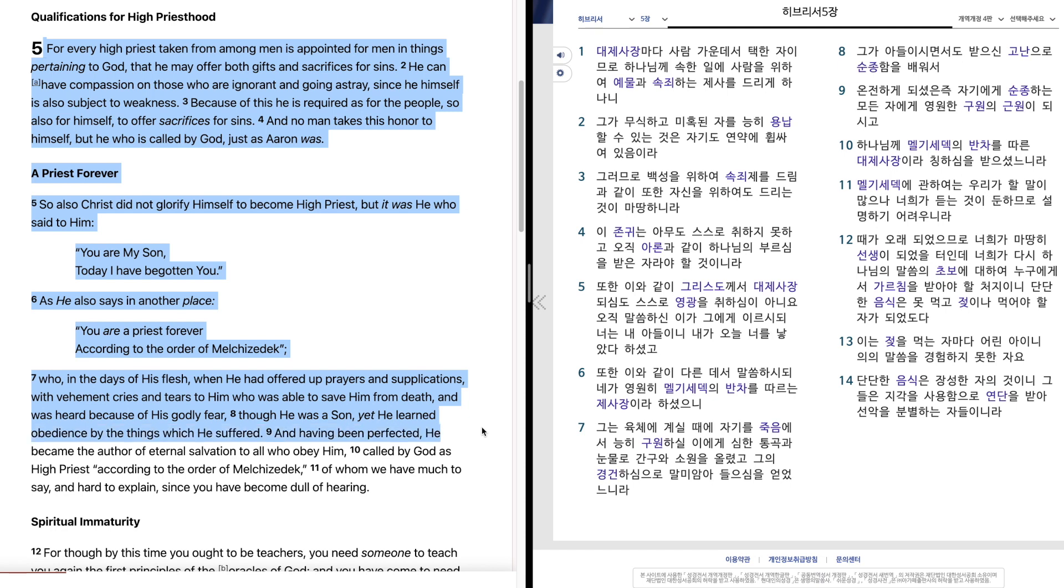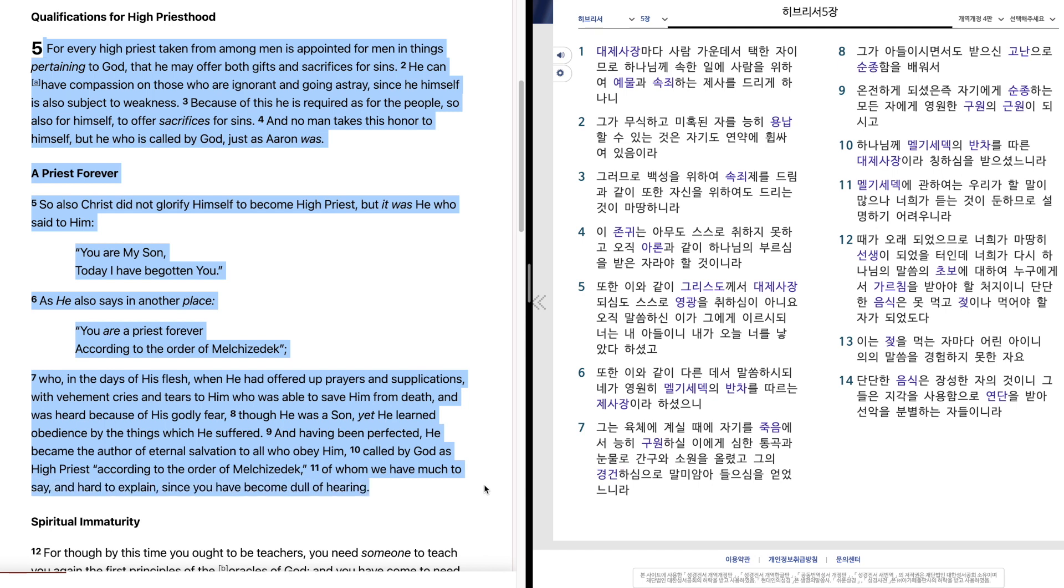And having been perfected, he became the author of eternal salvation to all who obey him, called by God as high priest according to the order of Melchizedek, of whom we have much to say and hard to explain since you have become dull of hearing.